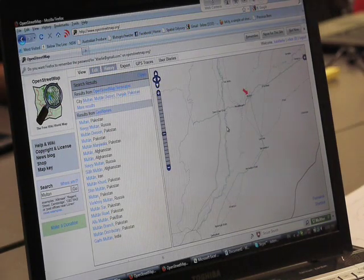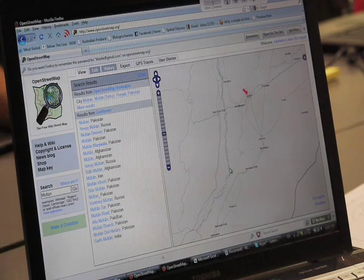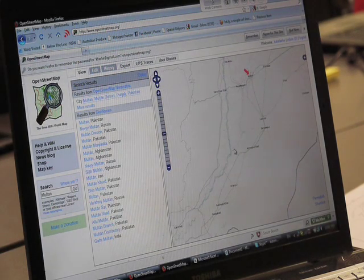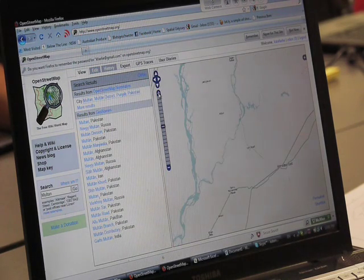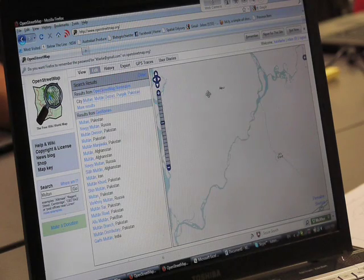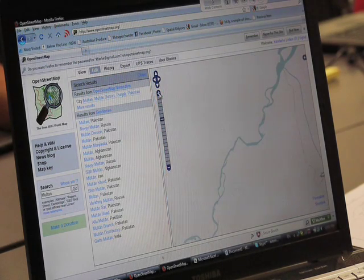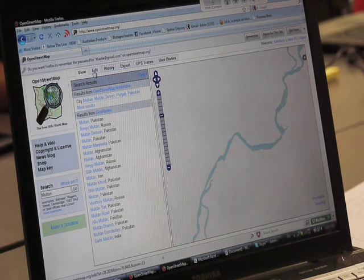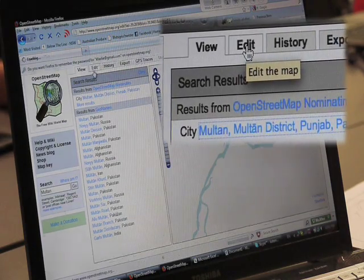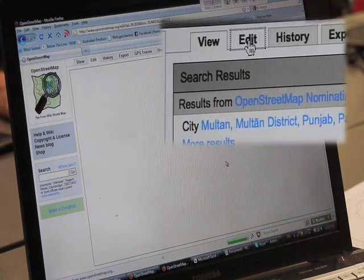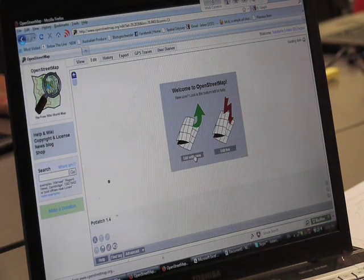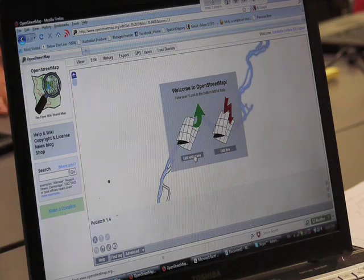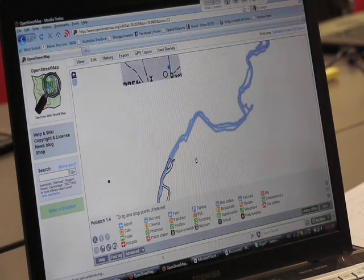Now you want to go near the center of the river, because Pakistan has the Indus River flowing through it, which is the region that was affected by the floods. So we'll zoom in close to the river until our edit tab becomes activated. Once it's activated, we can turn it on, and we'll be asked if we want to edit with iD or edit with JOSM. We want to edit with iD.